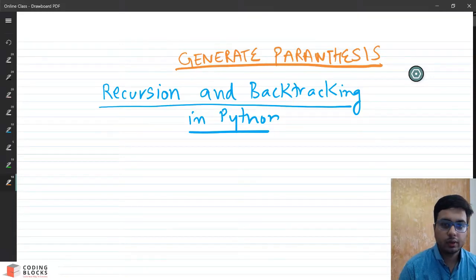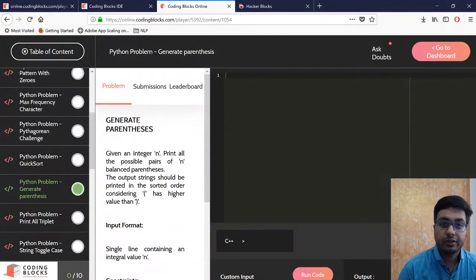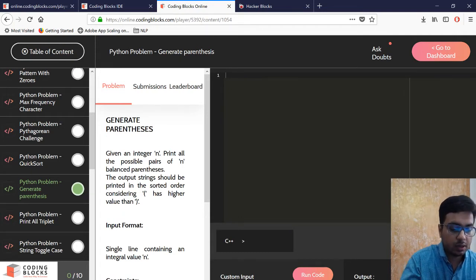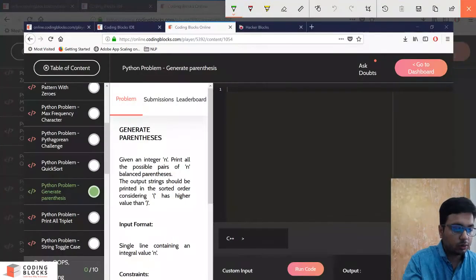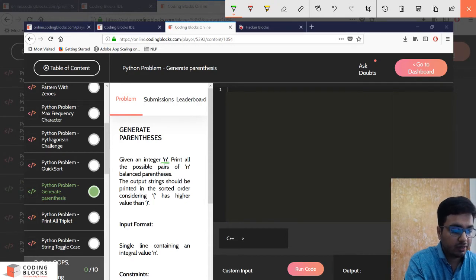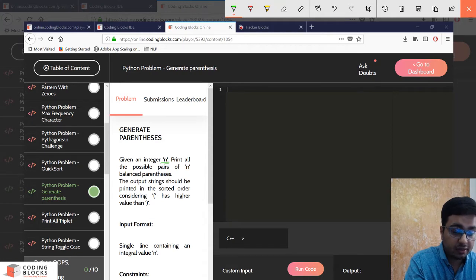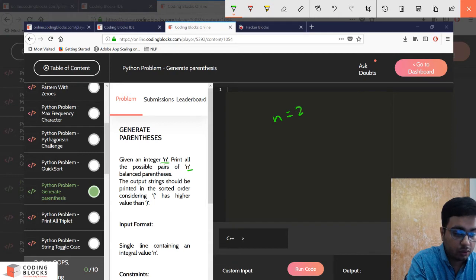Hi guys, so in this video we are going to have a look at one problem from our online platform which is to generate parentheses in Python. This problem basically uses the concept of recursion and backtracking. In the problem statement, you are given an integer n and you have to print all pairs of parentheses — specifically all balanced parentheses.